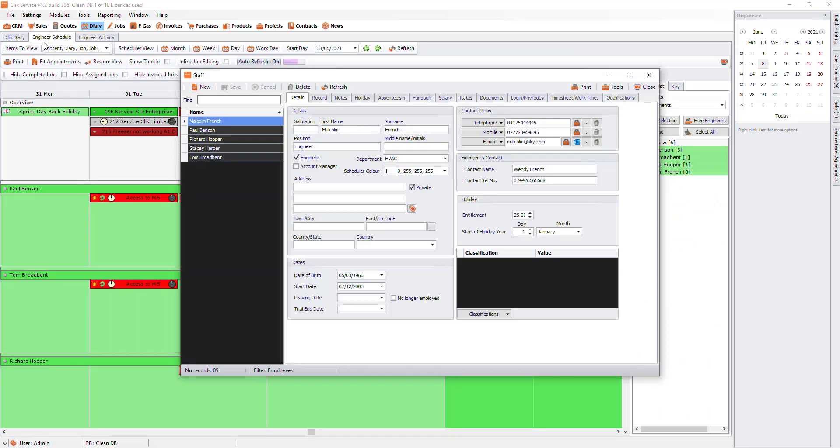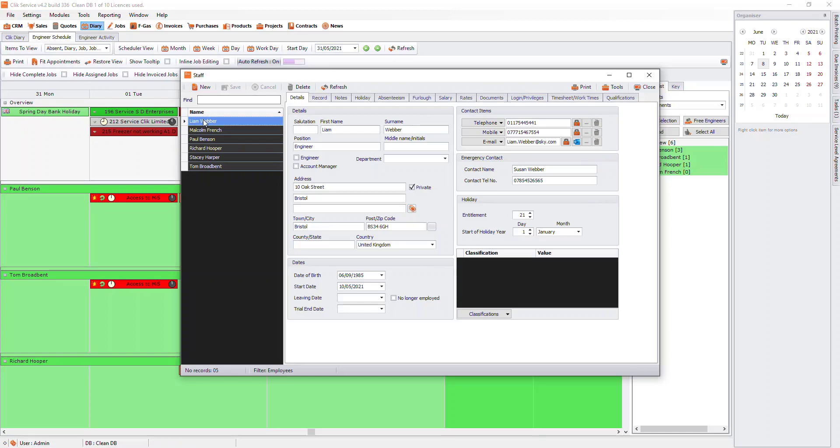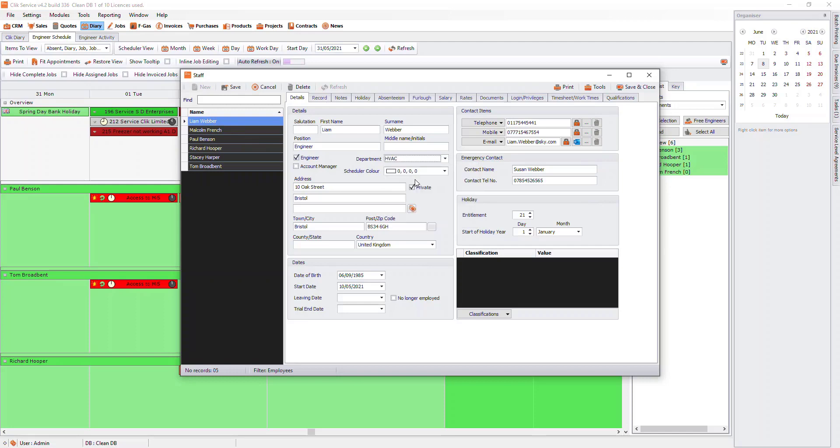Once we are in here, we need to set the engineer up as a staff member. We already have a how-to guide on how to do this if you are not sure, so pause it here and come back when you have them set up. When they are set up, we can highlight on the person we want to add to the schedule and tick engineer. We can then add them to a department and change their schedule color.